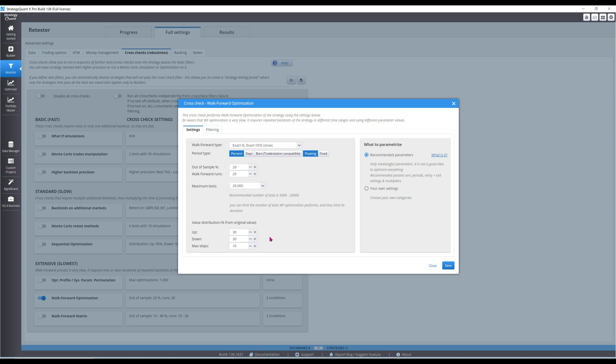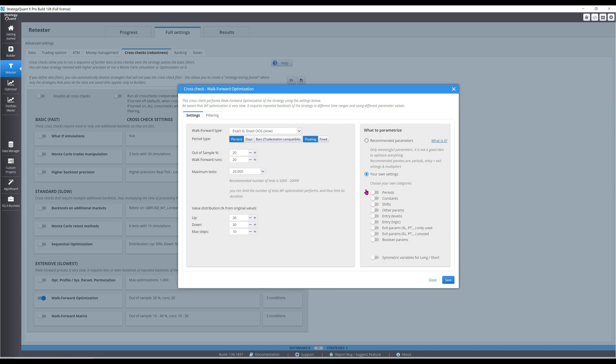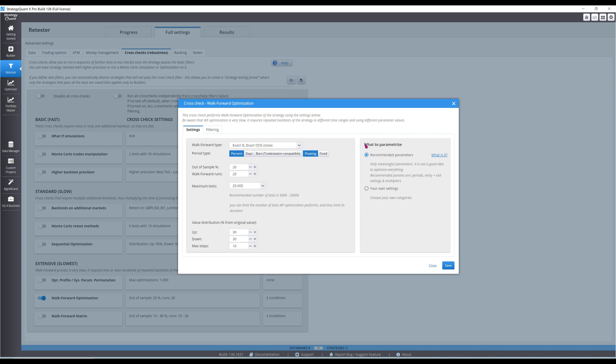With recommended parameters checked, only important parameters like look-back periods and exit parameters will be optimized. Heavily optimized strategies will collapse even with small changes in market conditions, so always tread lightly when optimizing.